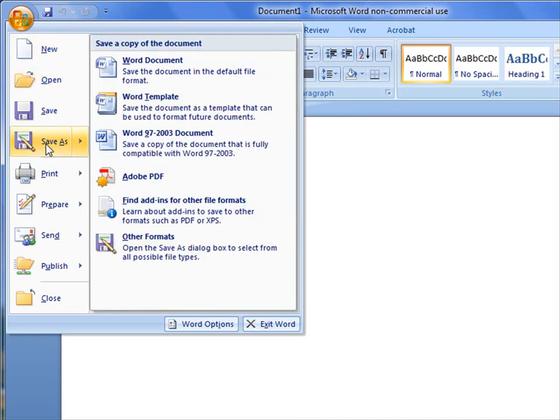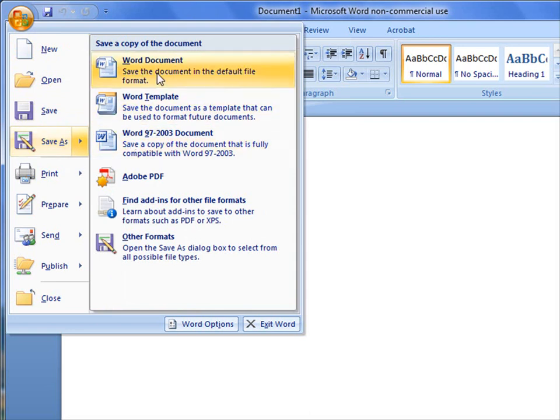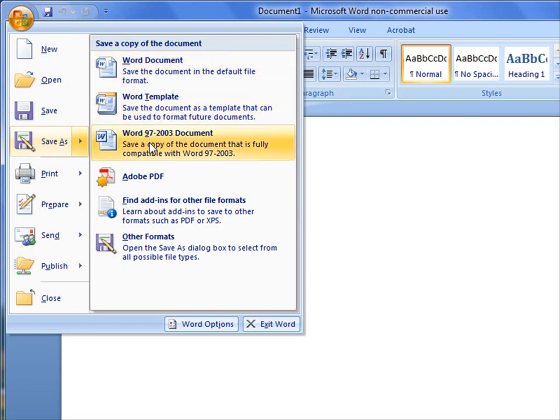I can come here and do a Save As. Keep in mind here, they have a lot of different choices that we can choose from. For example, I can save it as a regular Word 2007 document, but if I'm working with clients, I might have to save it back to Word 97 2003 because not everybody is using the Word 2007 program. So they gave you the opportunity to be able to save back.